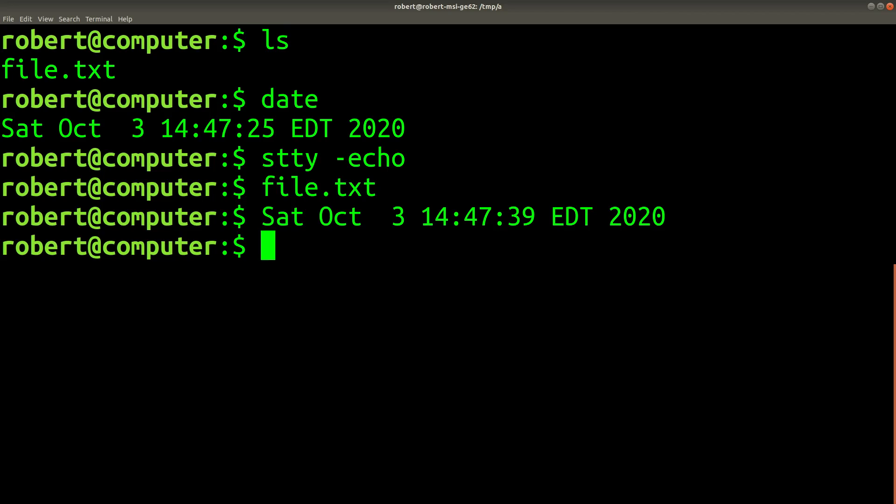And if I type stty echo, even though you can't see what I'm typing, now it comes back. And I can type ls and date, and you actually see it.